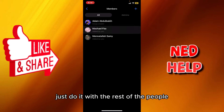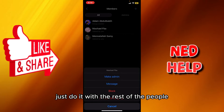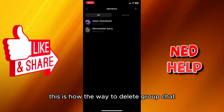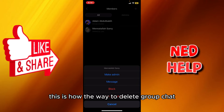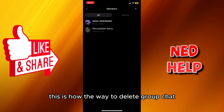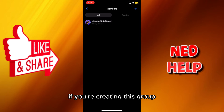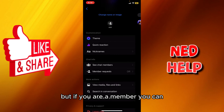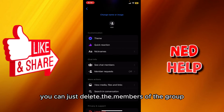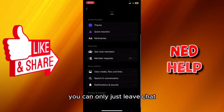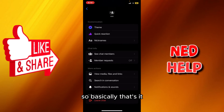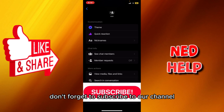Just do it with the rest of the people. So this is how you delete a group chat if you are an admin who created the group. But if you are just a member, you can't delete or remove members — you can only leave the chat. So basically, that's it.